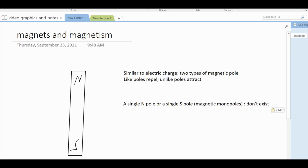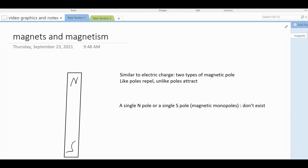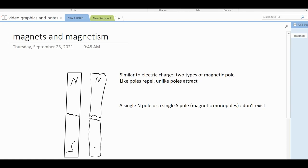A single north pole or a single south pole — what would be called a magnetic monopole — those don't exist. You might think: what if I broke my magnet? I've got a north pole at the top and a south pole at the bottom, so what happens if I break it? You'd end up with two magnets, each with their own north and south pole. You could keep chopping your magnet into pieces down to a single atom of iron, and that single atom would still be magnetic with a north and a south pole. Magnetic monopoles do not exist.